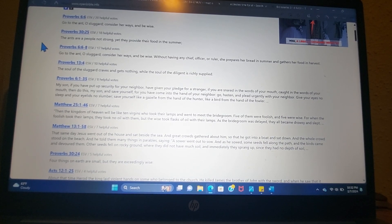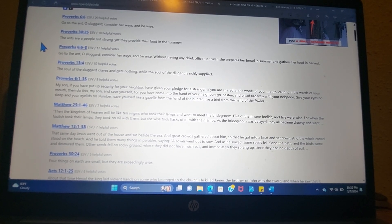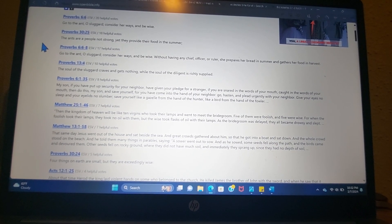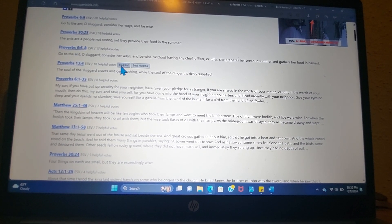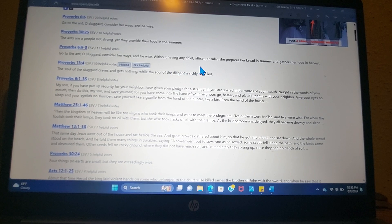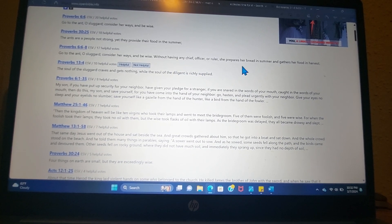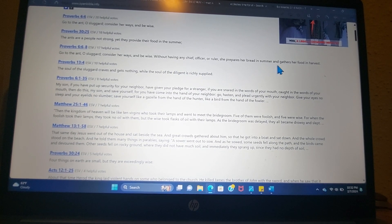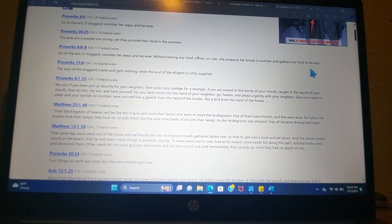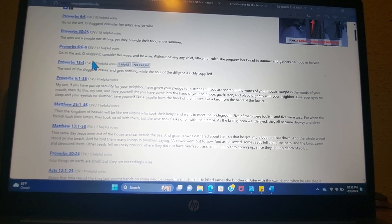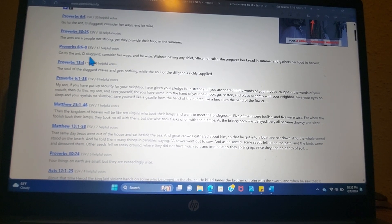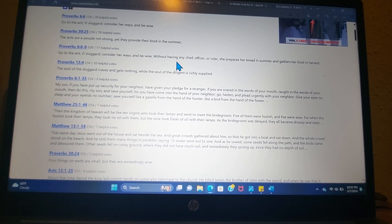Proverbs 6 continues, without having any chief, officer, or ruler, she prepares her bread in summer and gathers her food in harvest, and that's talking about the ant. Consider her ways.